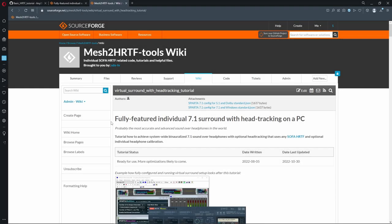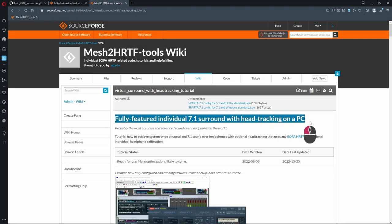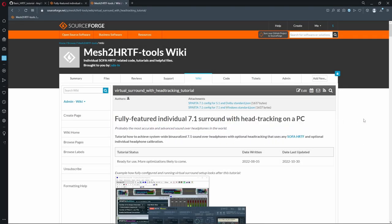If head tracking is important, please consider the VST plugin-based binauralization, which I covered in another video.